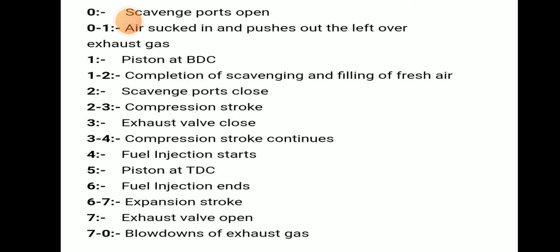With reference to the 2-stroke PV diagram: at point zero, the scavenge port opens. From zero to one, air cleans and pushes out the leftover exhaust gases. Point one is BDC. From one to two, completion of scavenging and filling up with fresh air occurs. Point two is where the scavenge port closes. From two to three is the compression stroke. At point three, the exhaust valve closes. From three to four, the compression stroke continues. At point four, fuel injection starts.